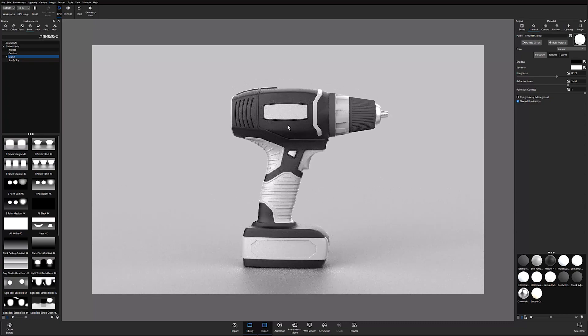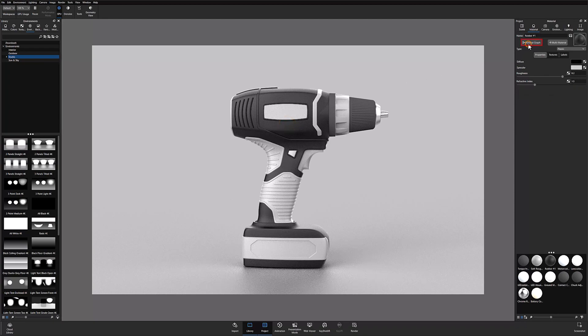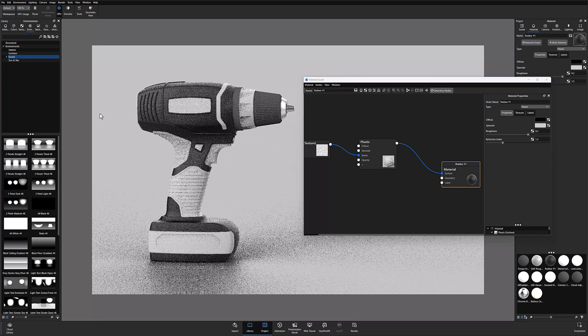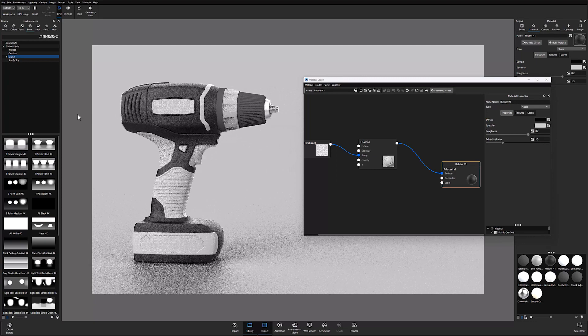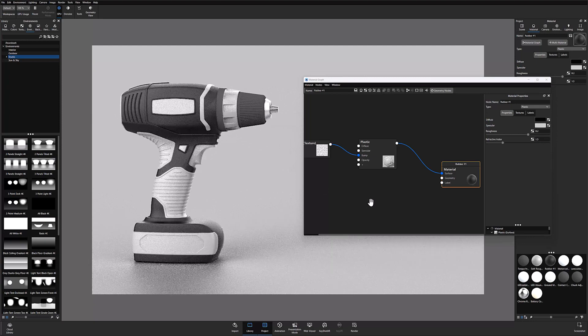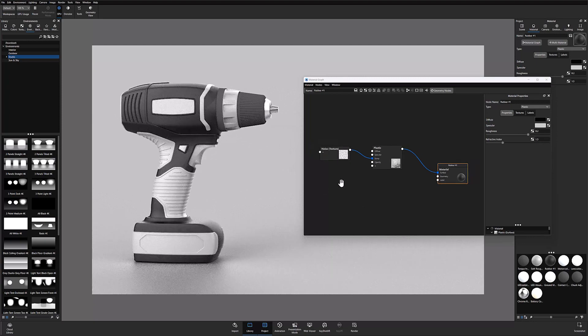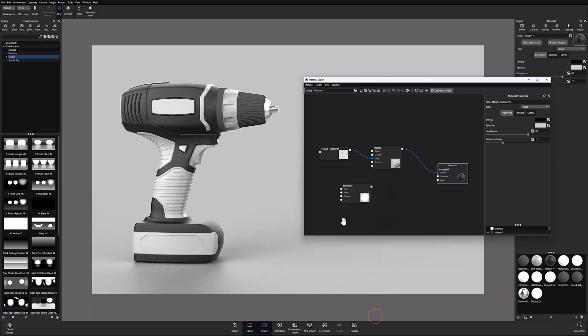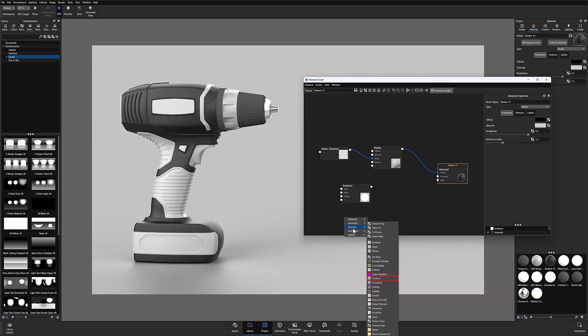To set a glowing contour on a specific part, simply select the material and open the material graph. Once you are in the graph, you need to start by adding an emissive material and a contour texture. To do that, right click in the material graph and choose the emissive material from the material menu, then right click again and add the texture node contour from the texture menu.